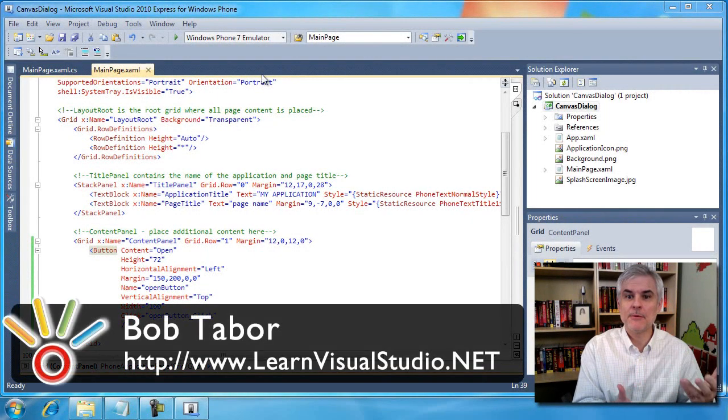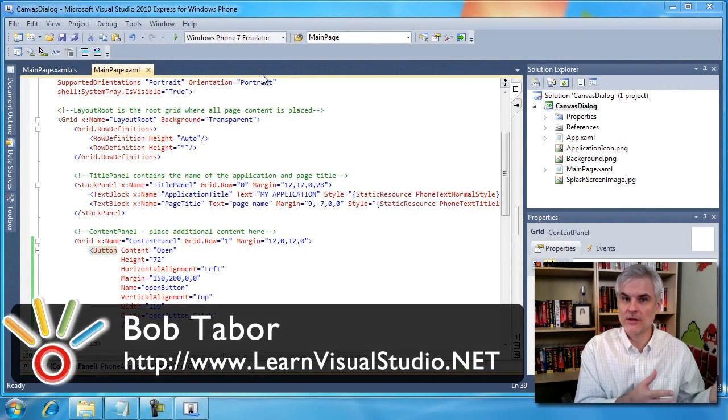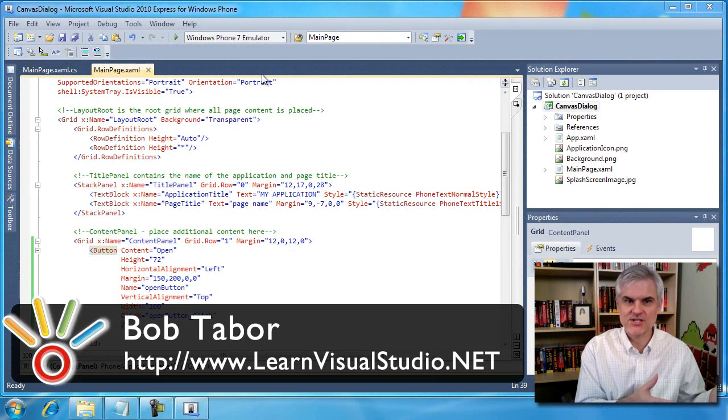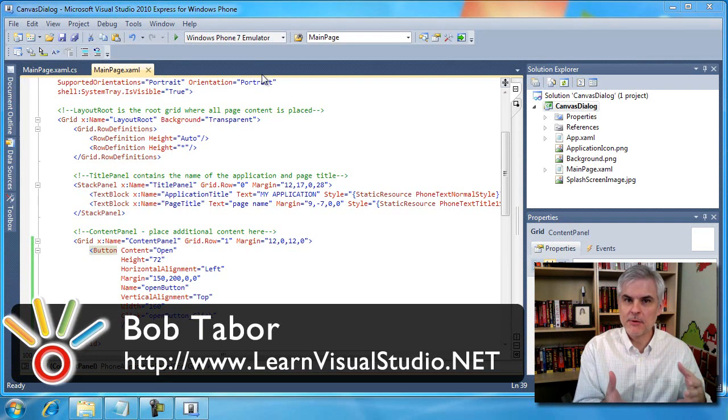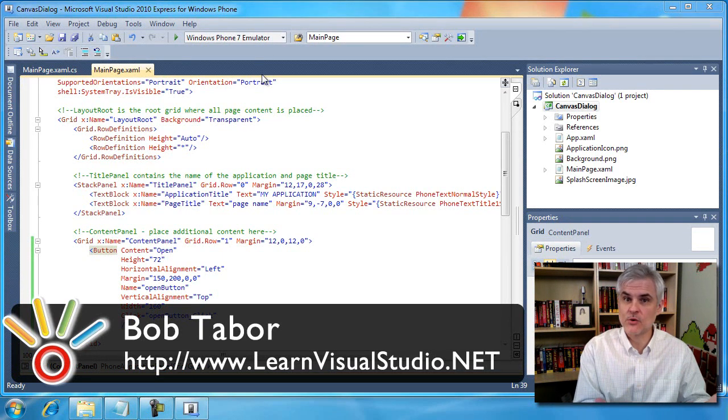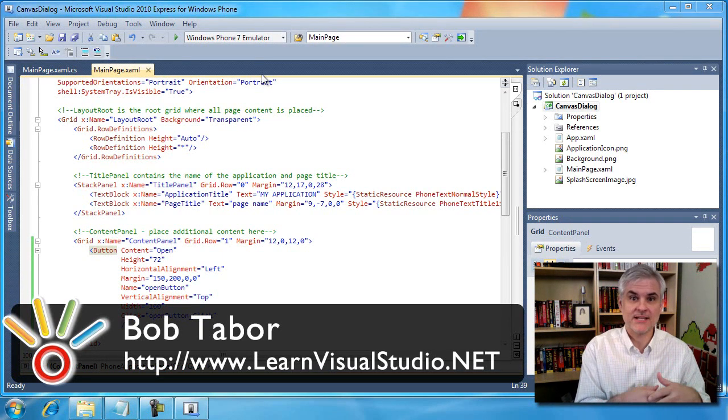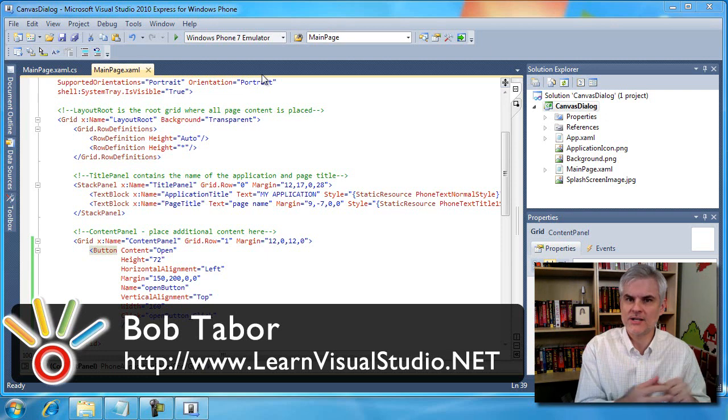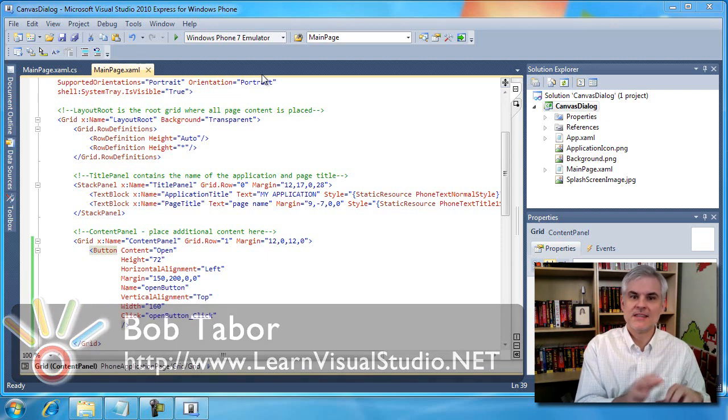Sometimes you want to show a pop-up window without having to navigate to a whole other XAML page. The pop-up window could be informative or could ask a question as simple as, are you sure you want to do this?